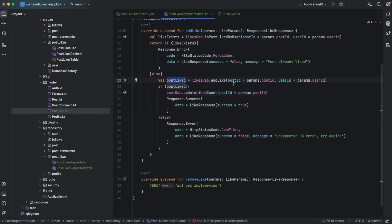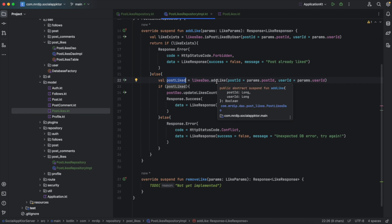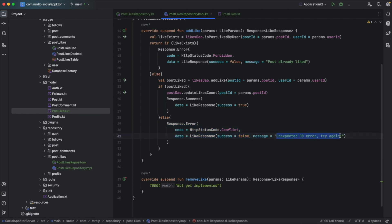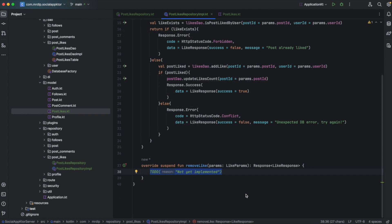If this post could not be liked, or the like could not be added inside our database, then we need to return an error saying that an unexpected database error has occurred and the user should try again. Now to remove a like record from our database, we will also define this like exists variable. The reason for this is that we need to be precise on what type of error has occurred on our side when we send an error message to the client. If we couldn't remove it for any database exception or any conflict on our side, then we'll tell the user that we couldn't remove the record but it still exists in our database, so they should try again later. But if the like does not exist, then we'll tell the user that there was an error because the like was already removed or doesn't exist in our database.